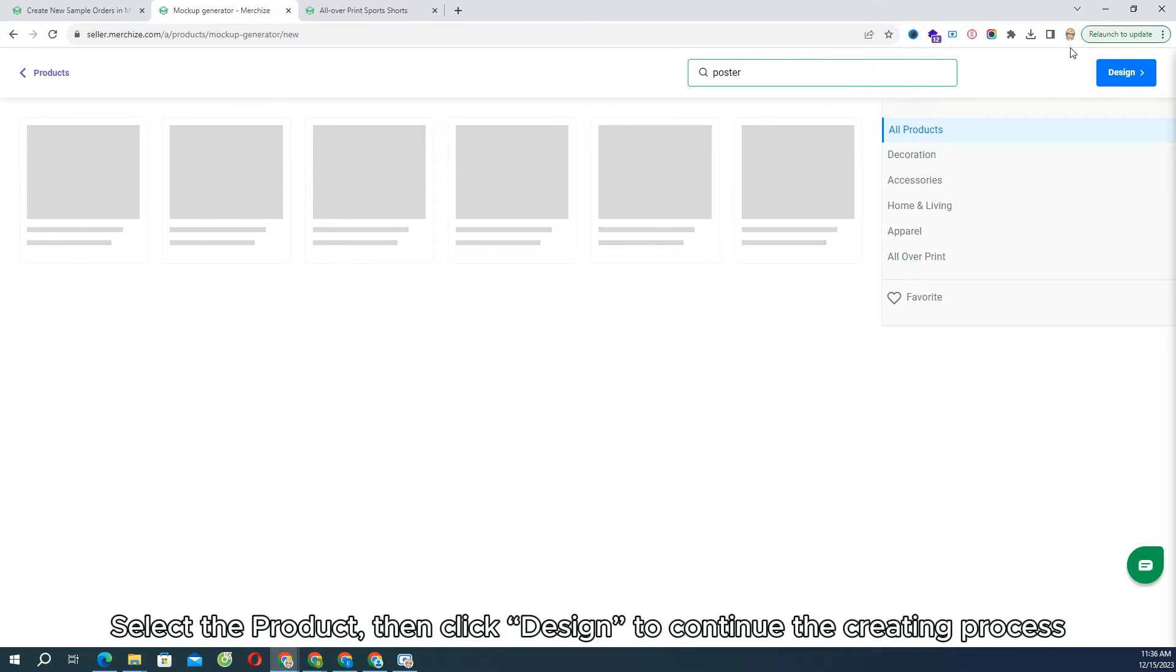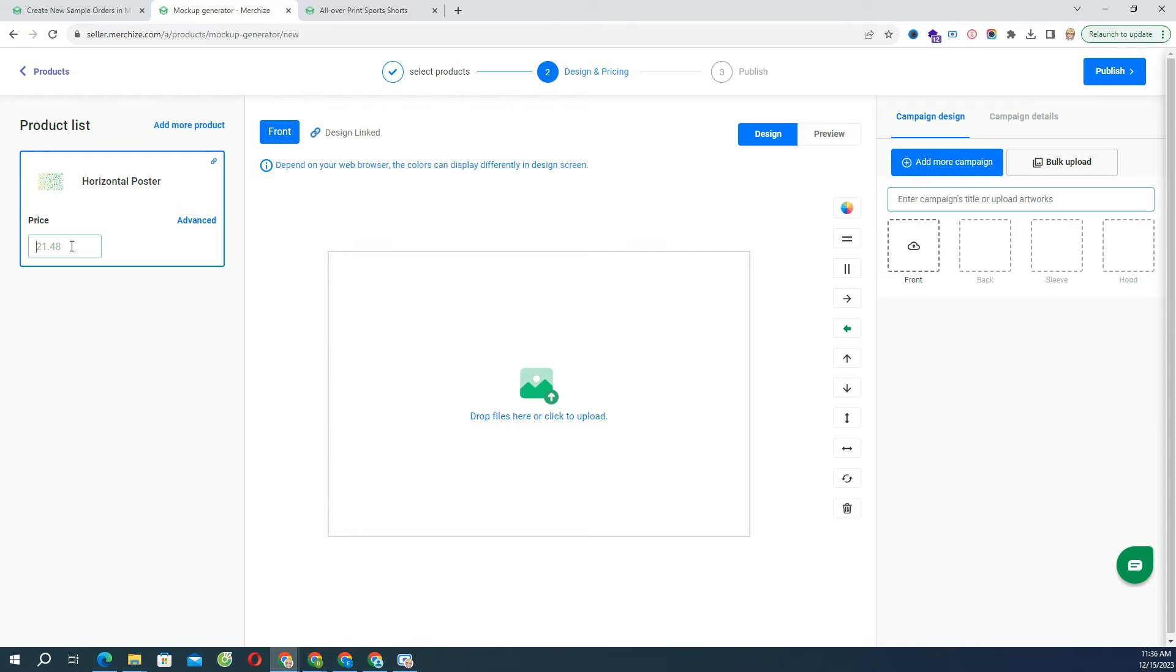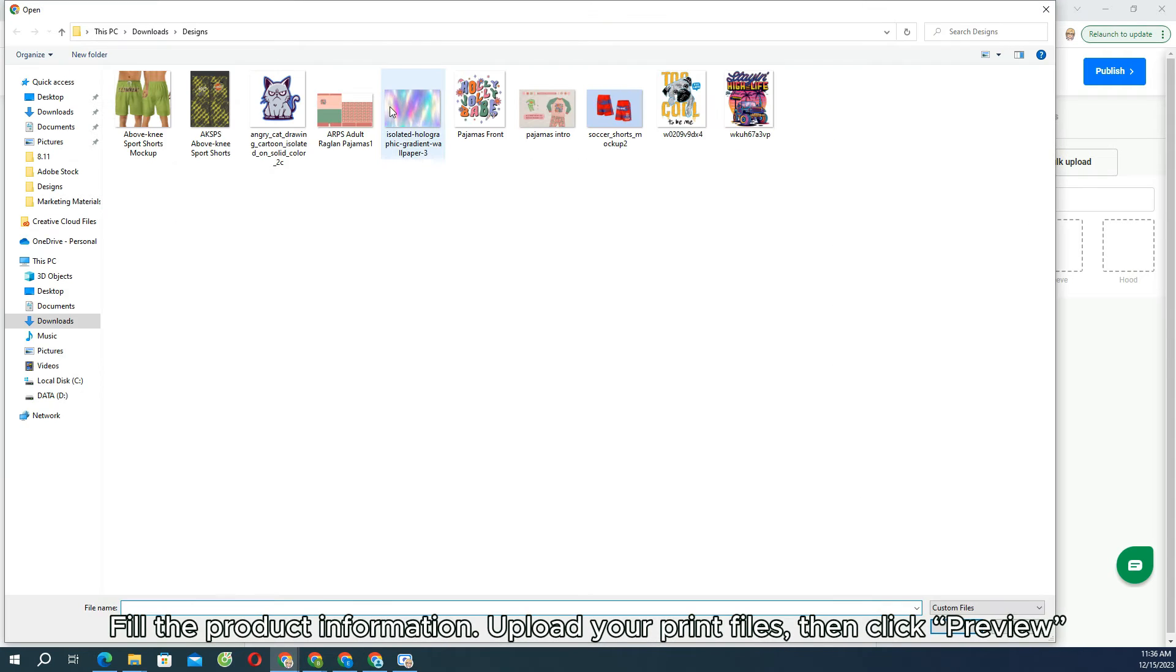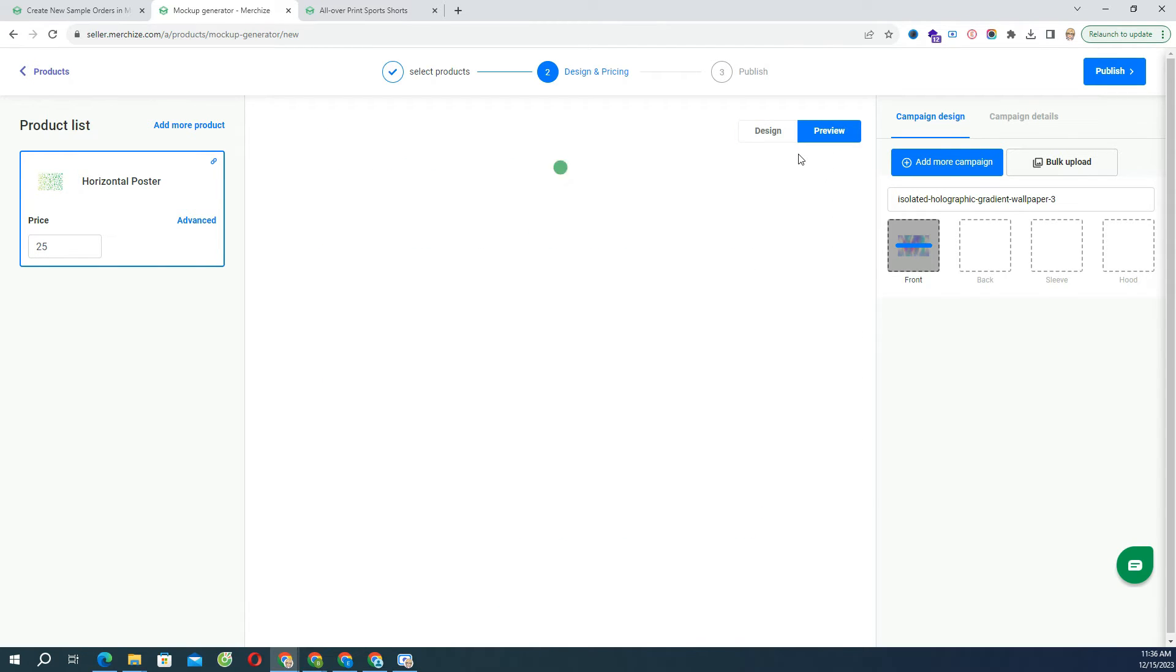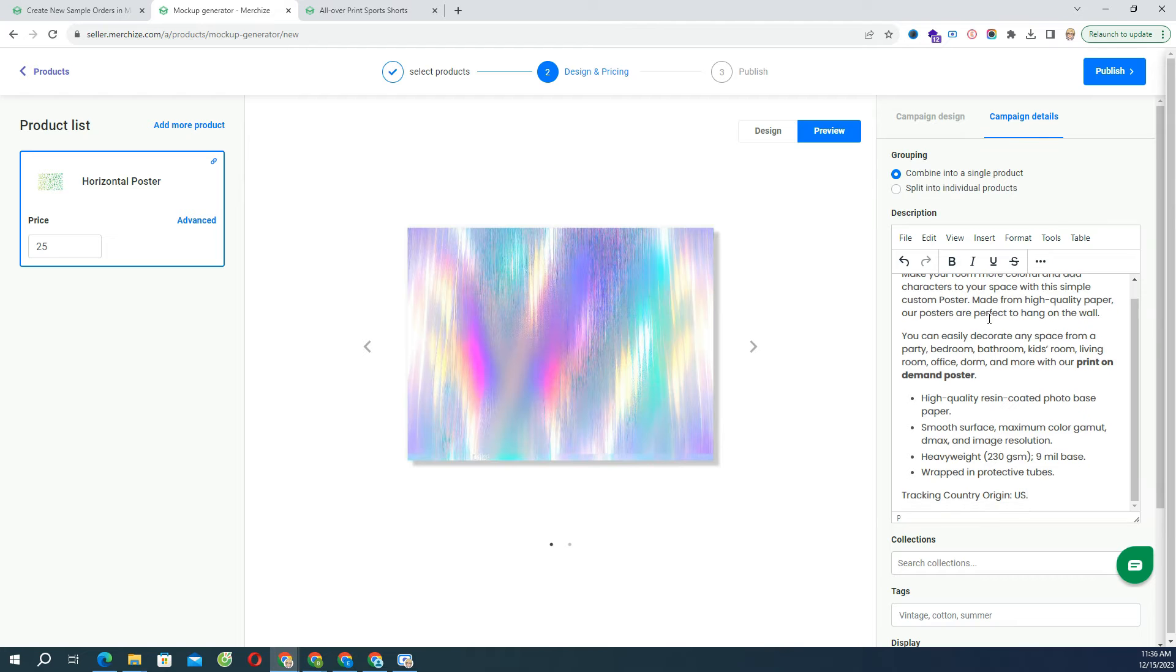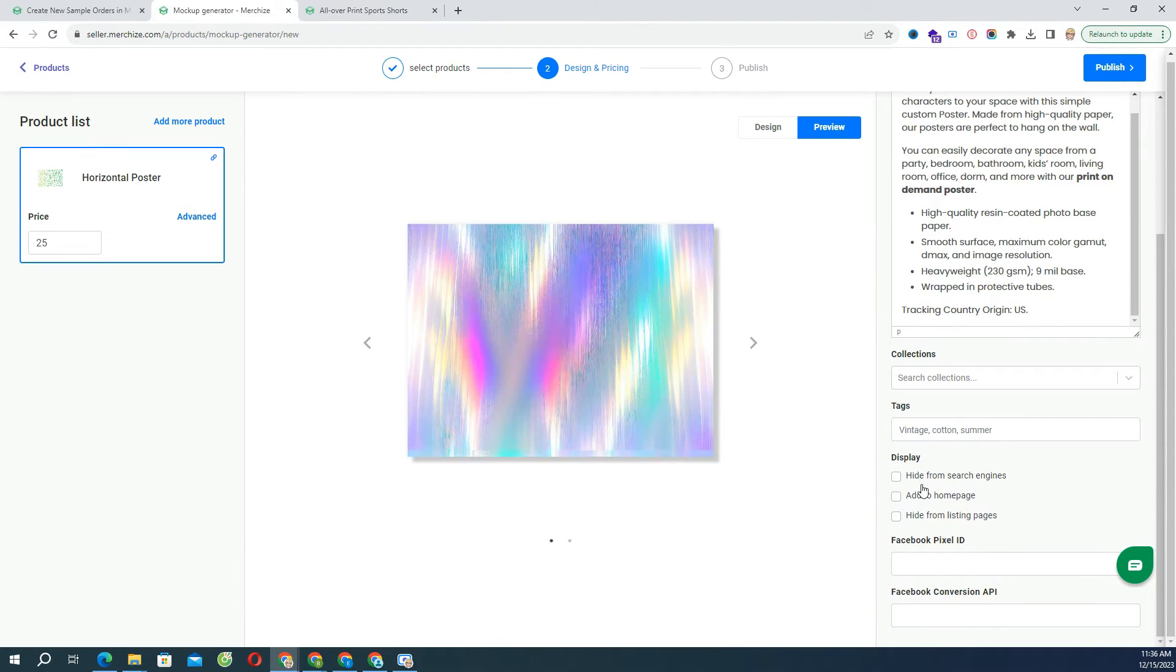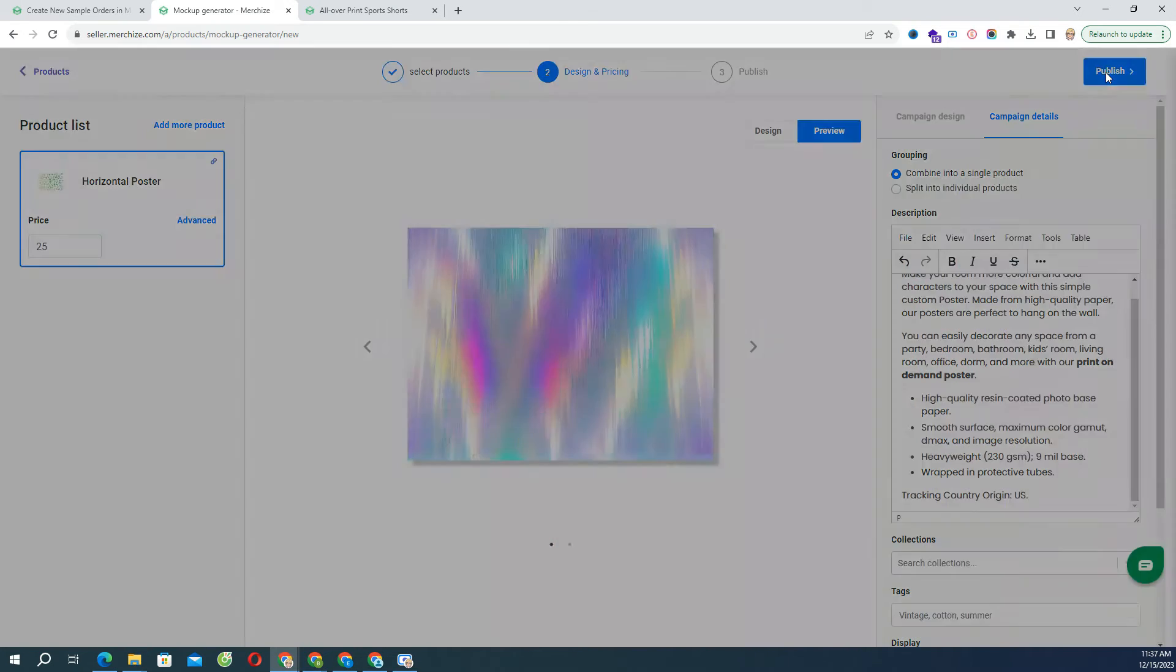Choose Design to continue the creating process. Fill the product information, upload your print files, then click Preview button to generate mockups. You also can add a product to multiple collections and assign tags. Once everything is done, then click Publish.